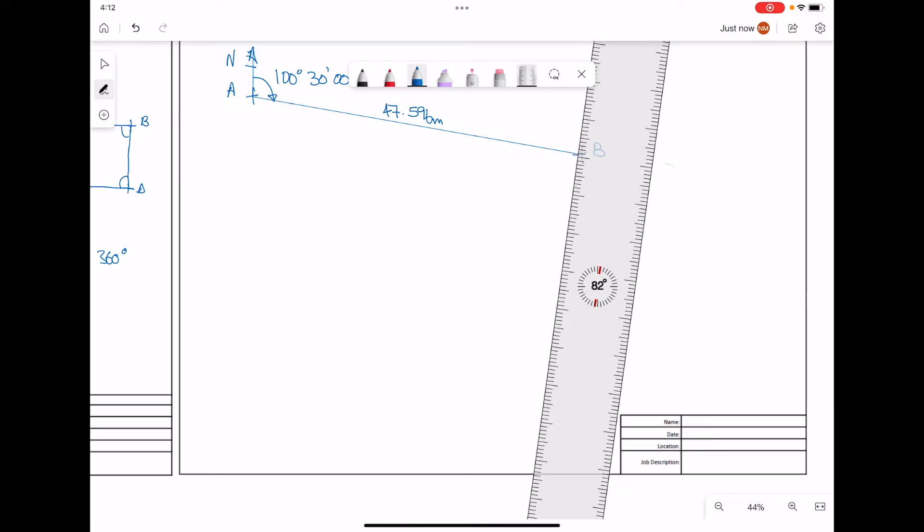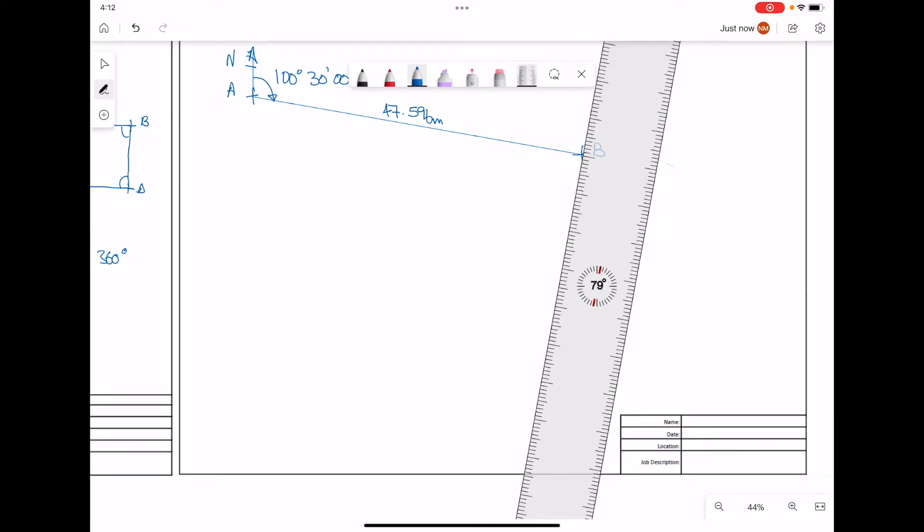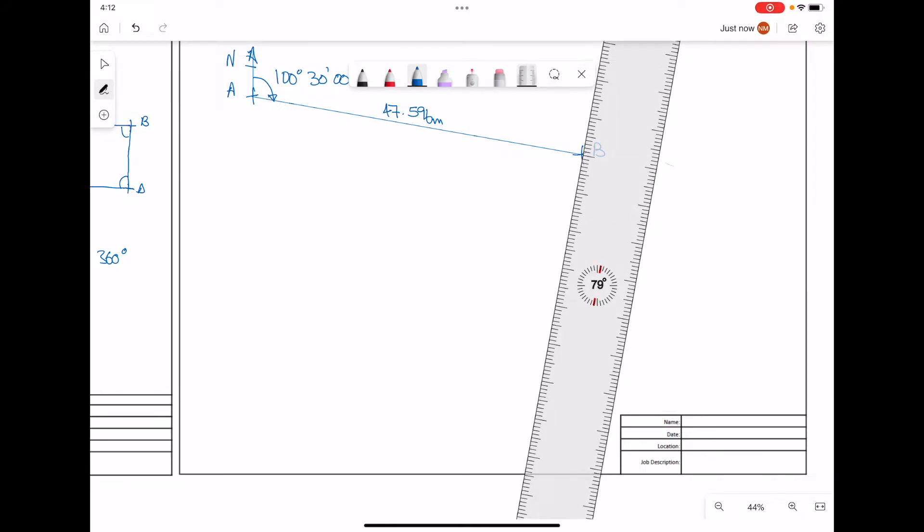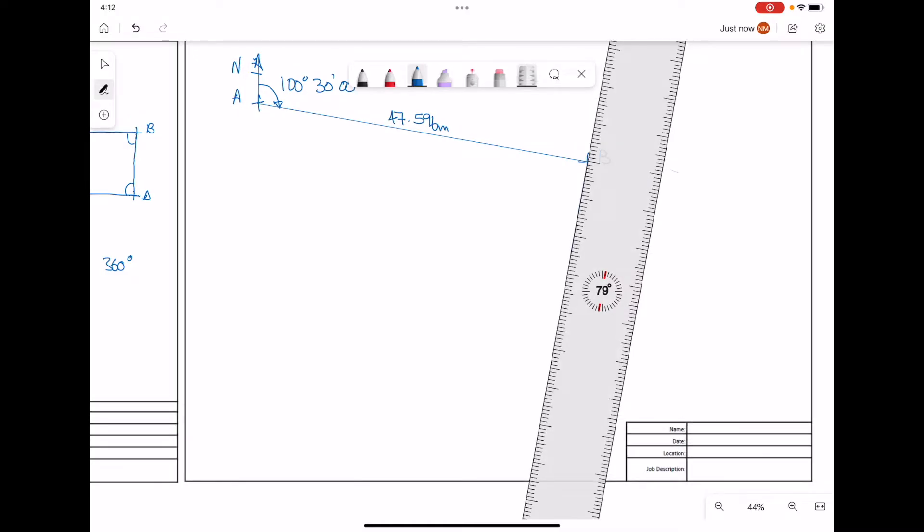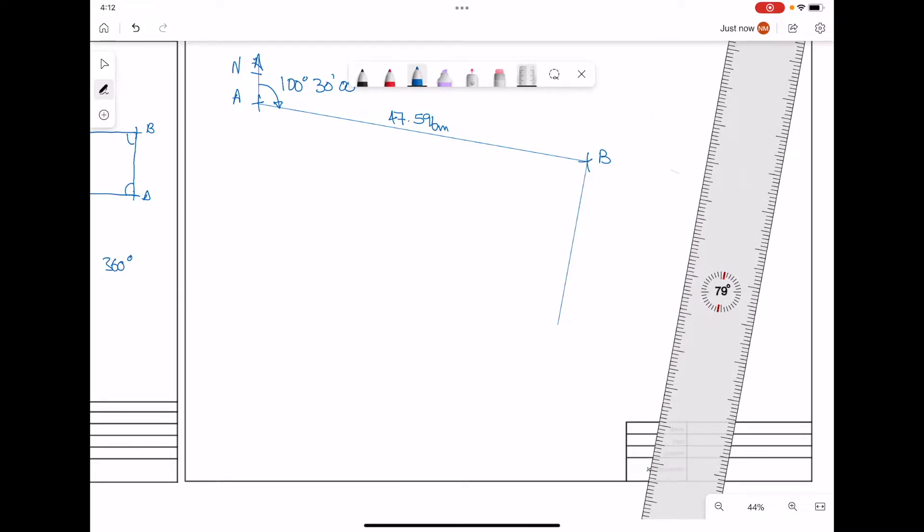So I'm drawing this through, going for a distance of 21.082 meters. That will bring us to point D. The distance for this part of the traverse, 21.082 meters.